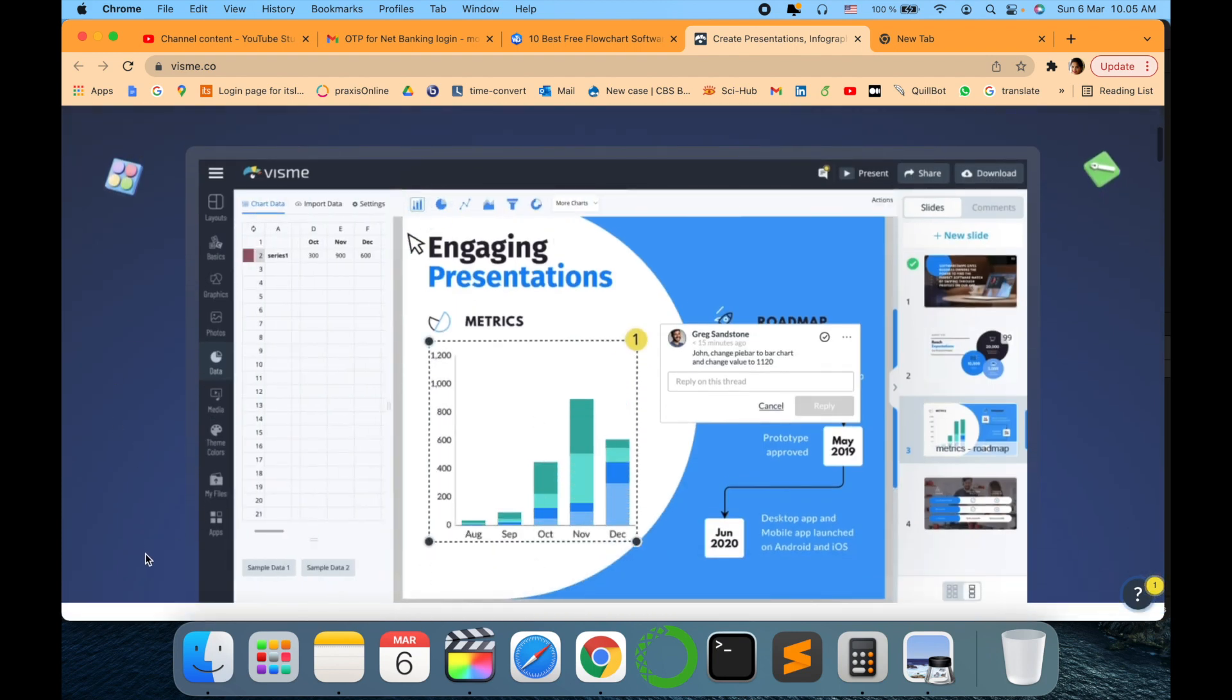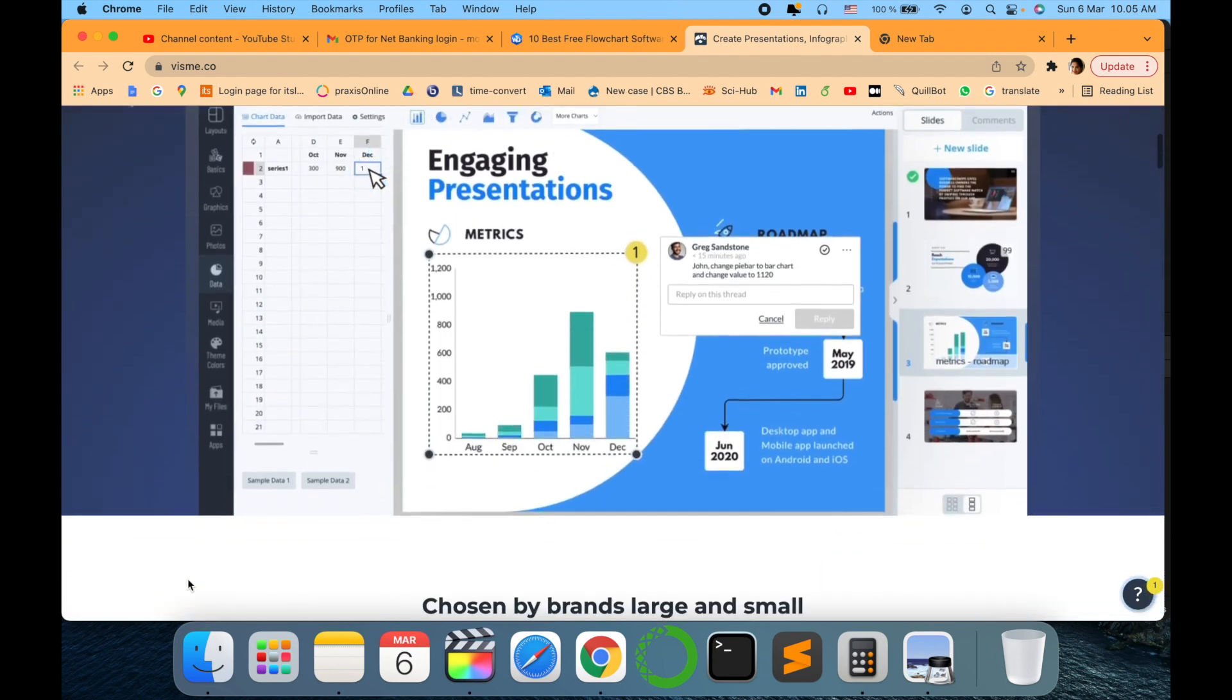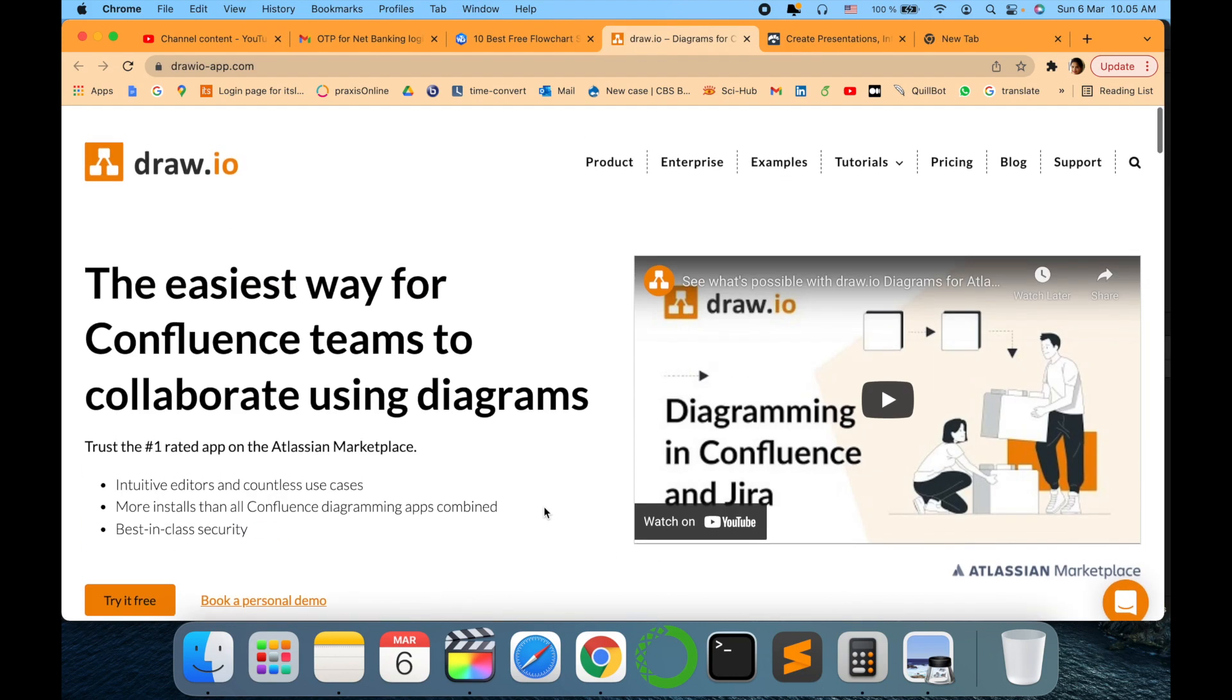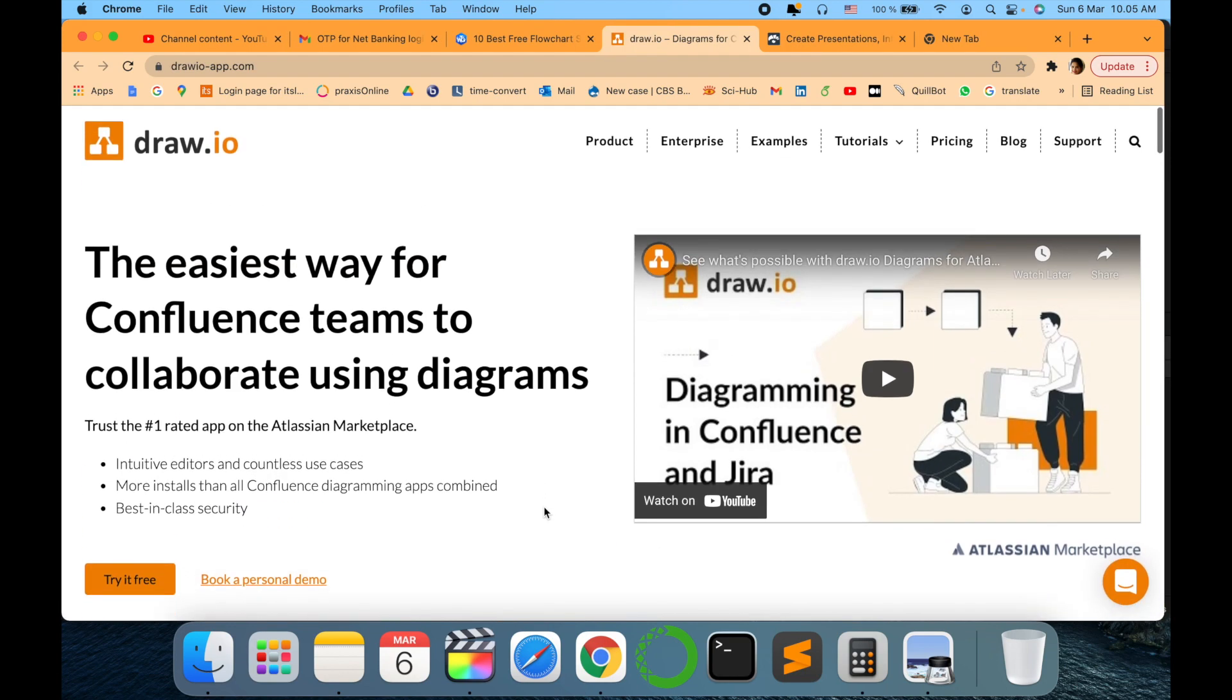It shows a very good graphical way of representing things. It's very nice and amazing. Next I have draw.io in my list.